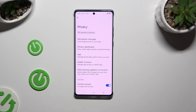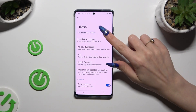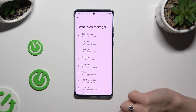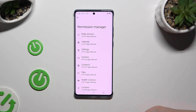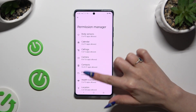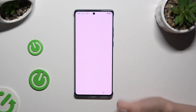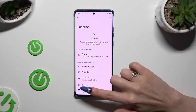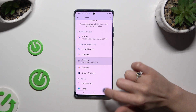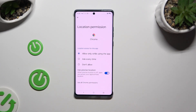Following that, select Permission Manager and tap on one of your device's features to manage it. Then select one of your apps and click on one of those options.